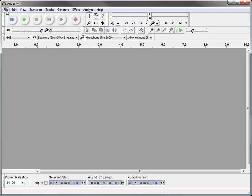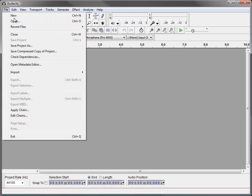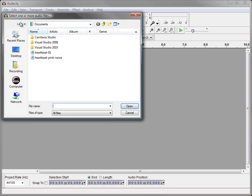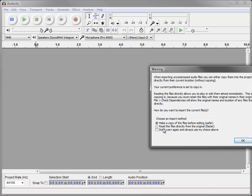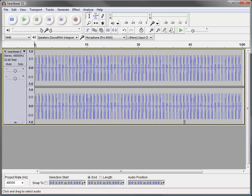I'm going to load up a heartbeat next, so File, Open, Heartbeat, and make a copy of it. All right, so here's my heartbeat.